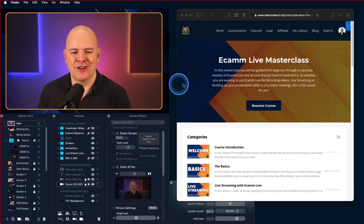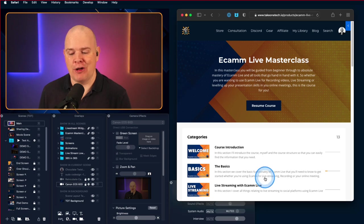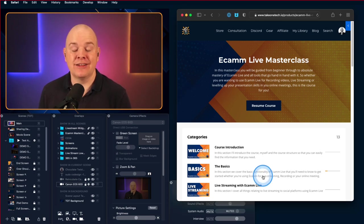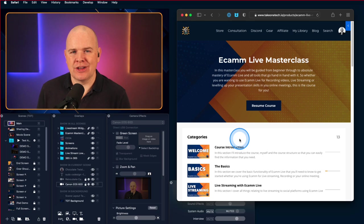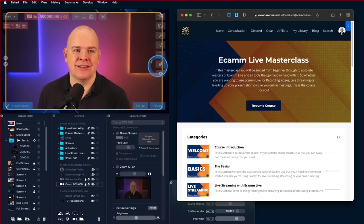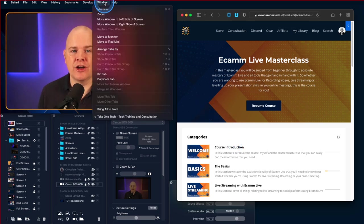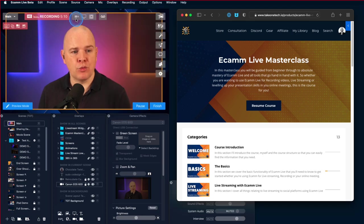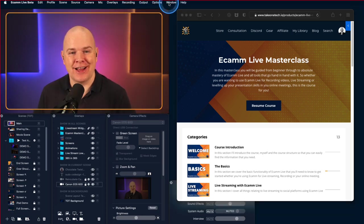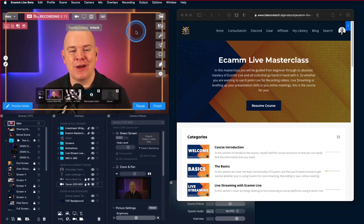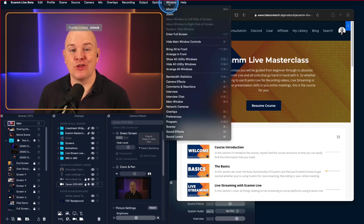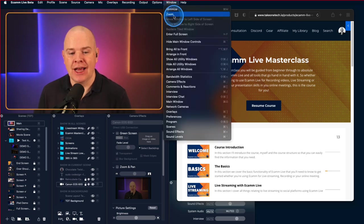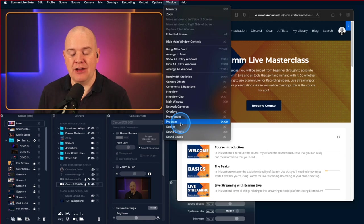But how about if you do still want to use it sometimes? Well, we can still access it and we can access it from the window menu if we are in the right application. So if I try that again, make sure you're in Ecamm Live and then come to the window menu and then you'll find it down here. It is this one, the program window.